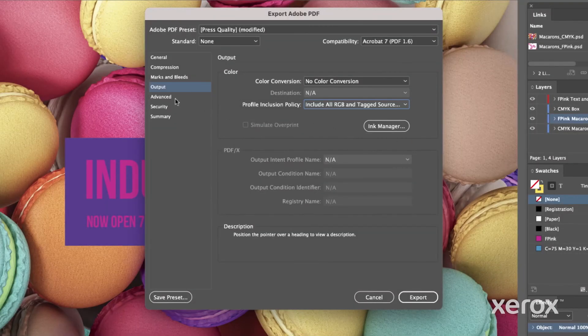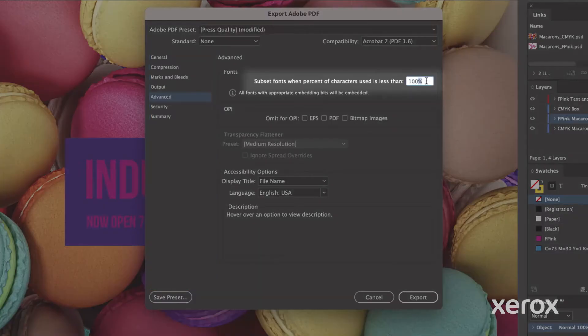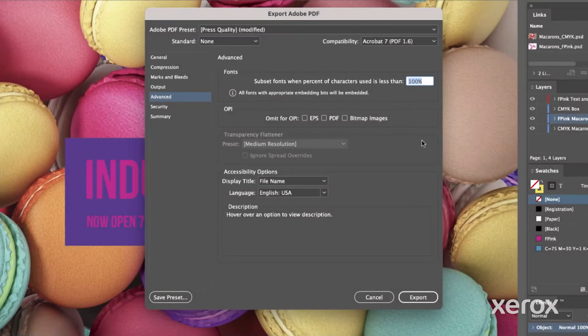Under Advanced, make sure to note subset fonts when the percent of characters used is less than 100%. Click Export.